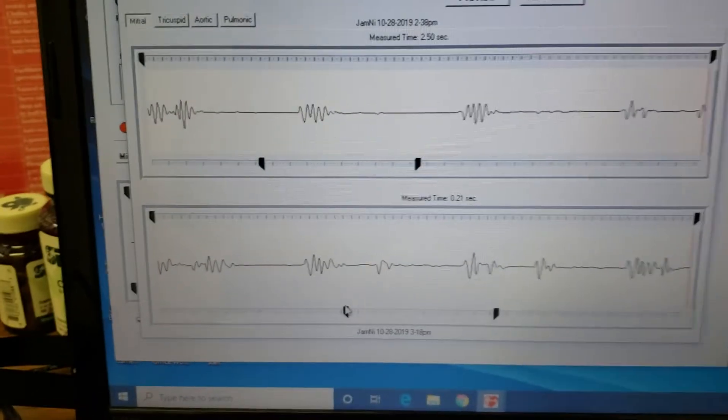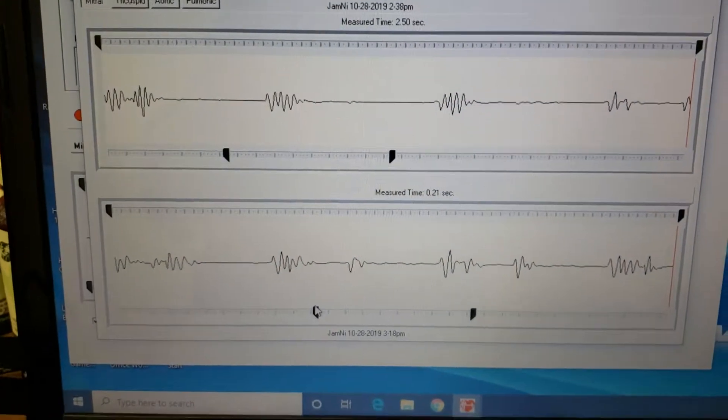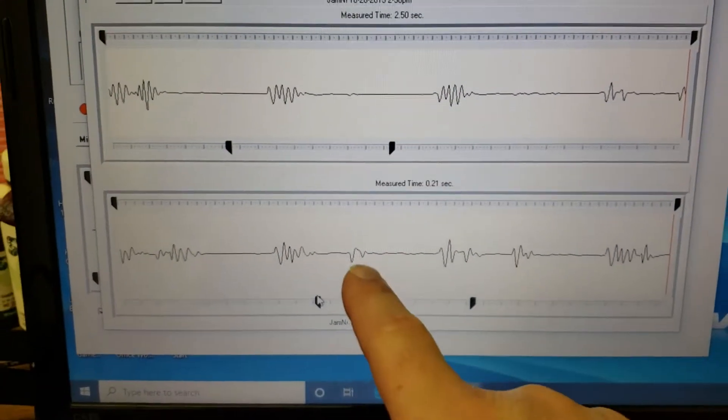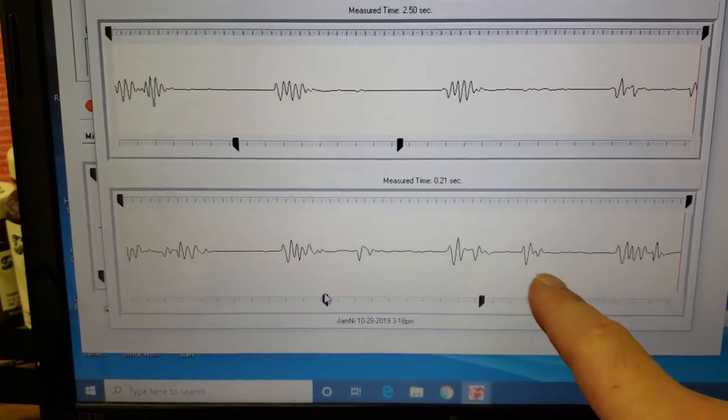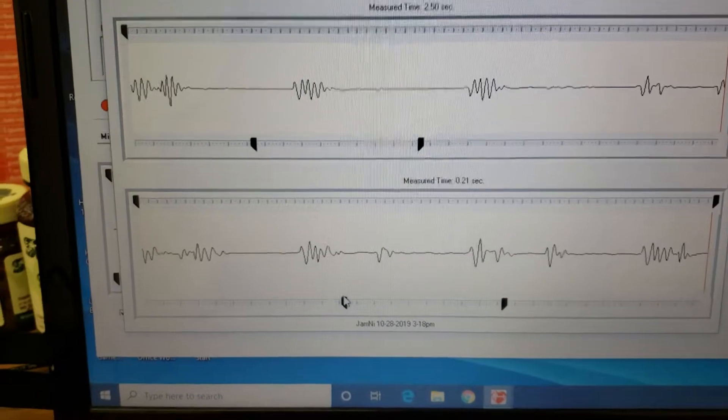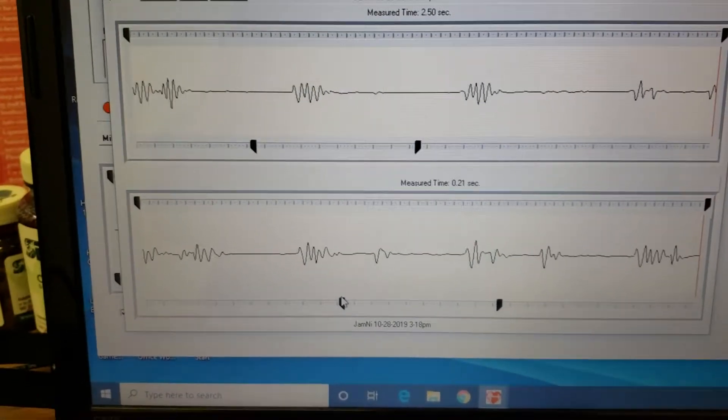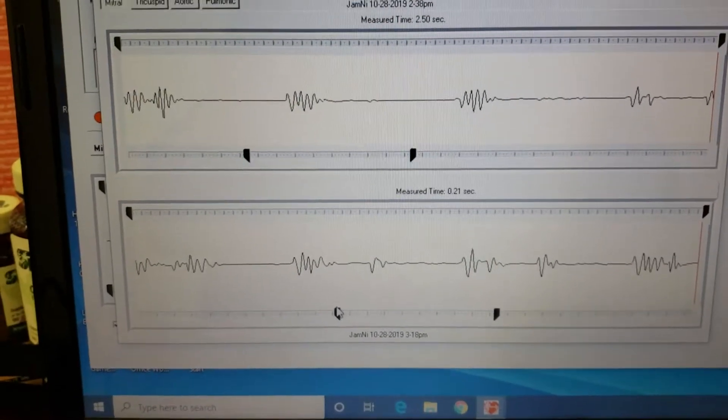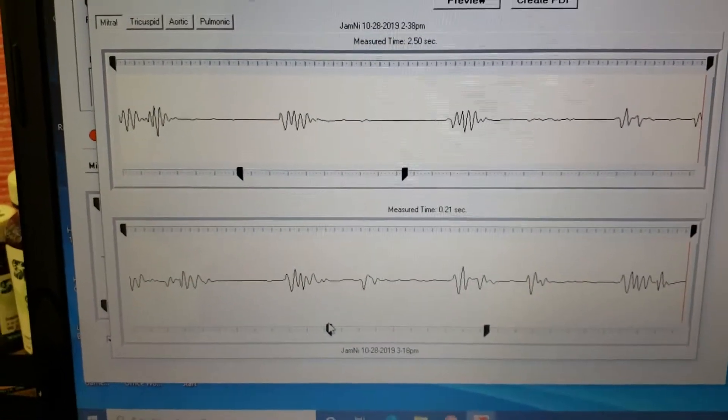So he gave her something called cataplex of tabs, and you can see it actually came back. This one was done at 2:38 and the second one was done at 3:18, so you're talking about a half hour in between those tests.